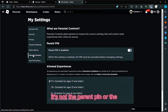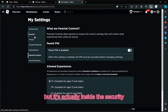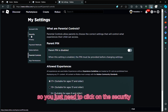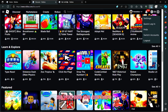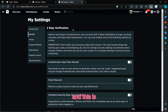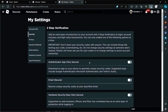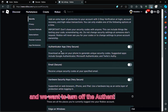It's not under the parental controls or anything like that — it's actually inside Security. Click on Security and as you can see, we are now in the Security section.